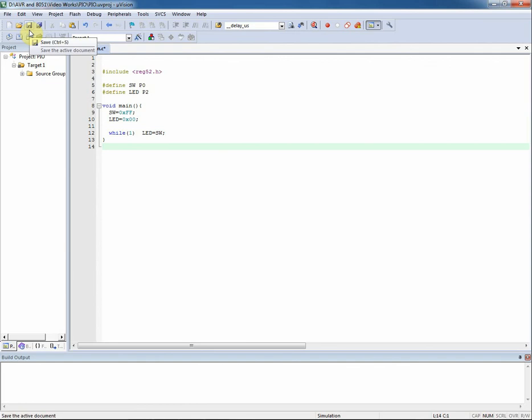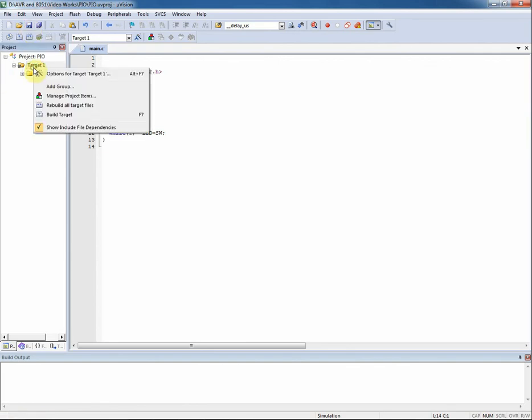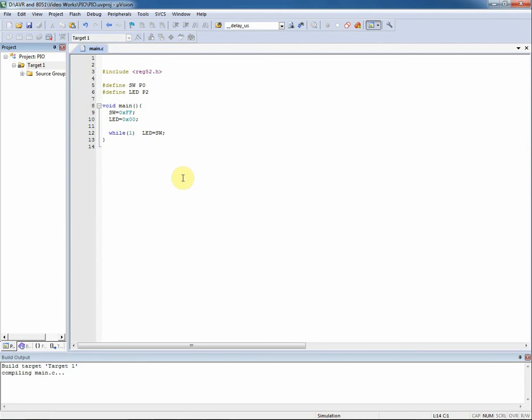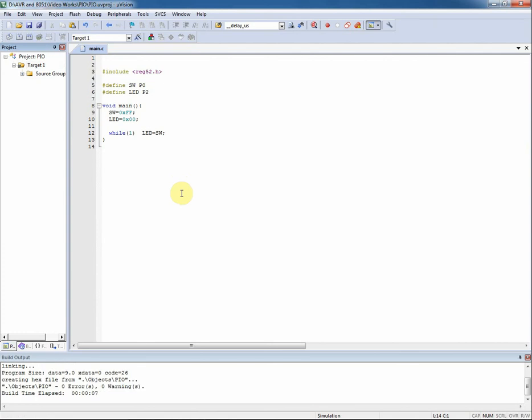Now I finish writing code and I save it. Finally I build the project. The project is built successfully with no errors.